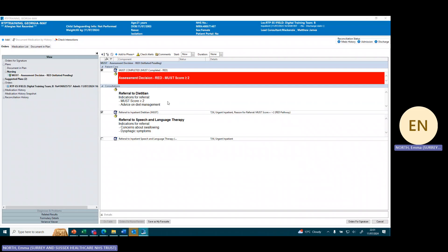It is automatically referring us to the dietician because we have a high risk must score and we need advice on diet management for this patient. It also gives us a choice of whether we want to refer to the speech and language therapy, and you can see some indications for referral at the bottom - whether we have concerns about swallowing or any dysphagic symptoms. For our patient we don't, so we're not going to tick it.